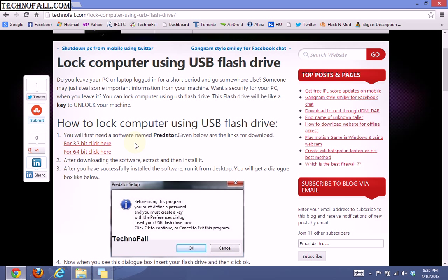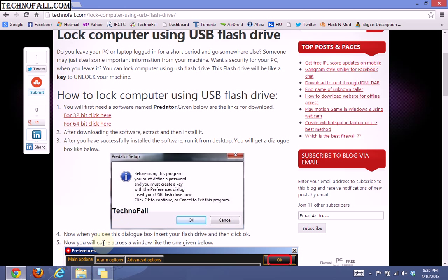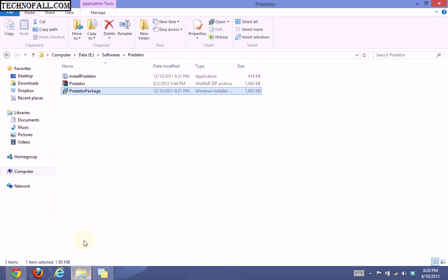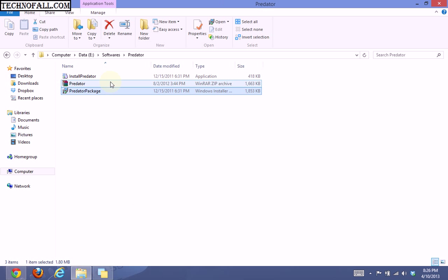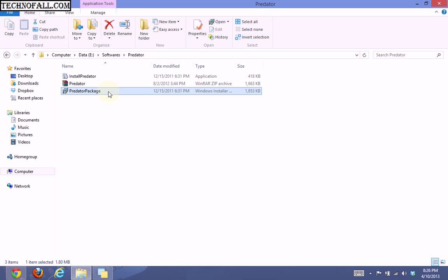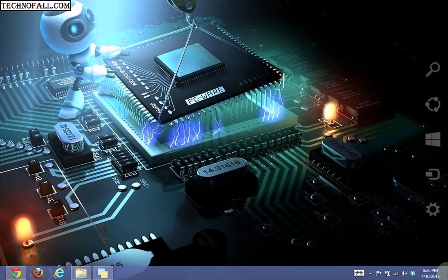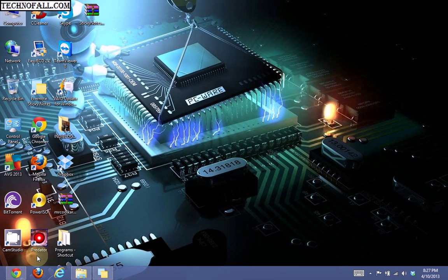After downloading, extract it from the zip folder. It will look something like these two files. You can install this Predator package, and after successfully installing, launch it from the desktop.